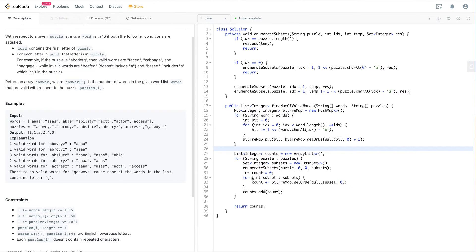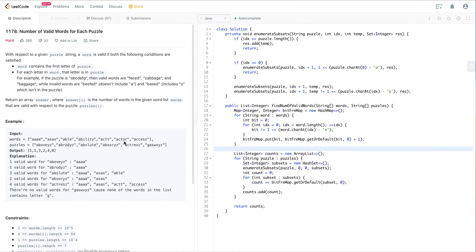In this video I'm going to cover the LeetCode question called 'Number of Valid Words for Each Puzzle'. I'm going to explain the solution and the code, and also cover the procedure we should follow in a real coding interview. So the first step is always to understand the question, ask questions if needed, and think about edge cases.